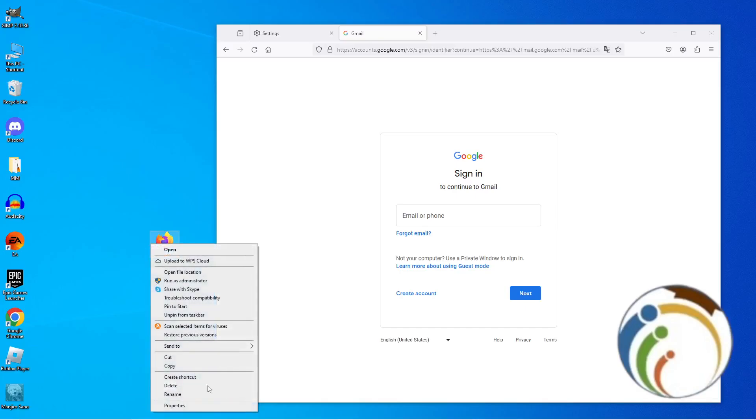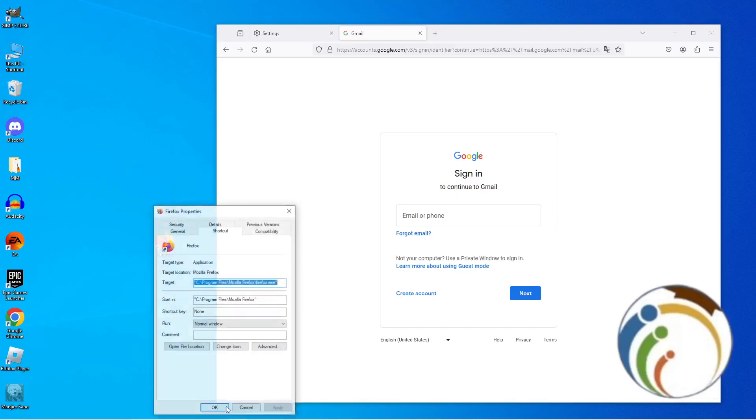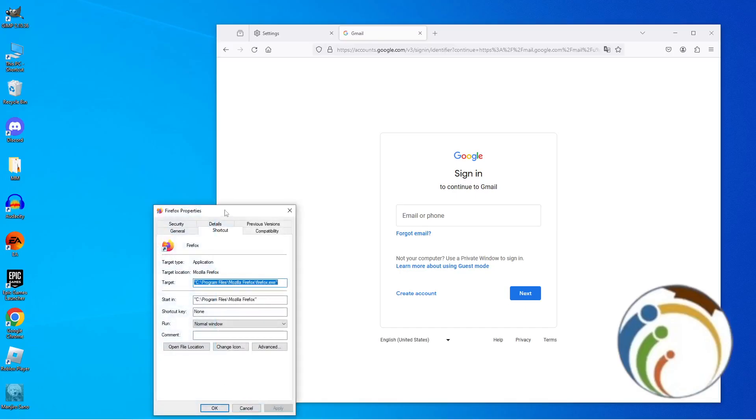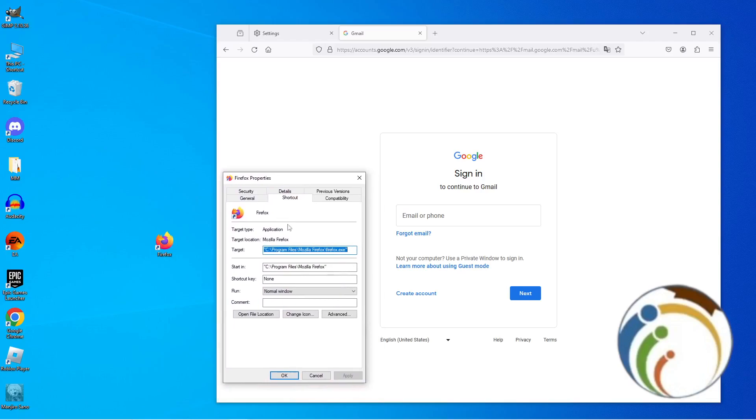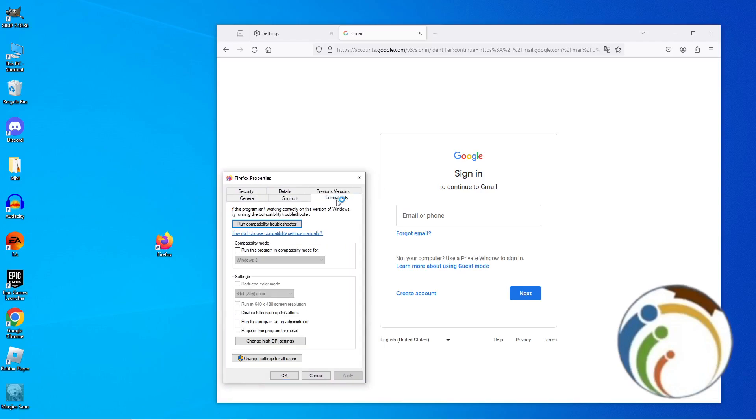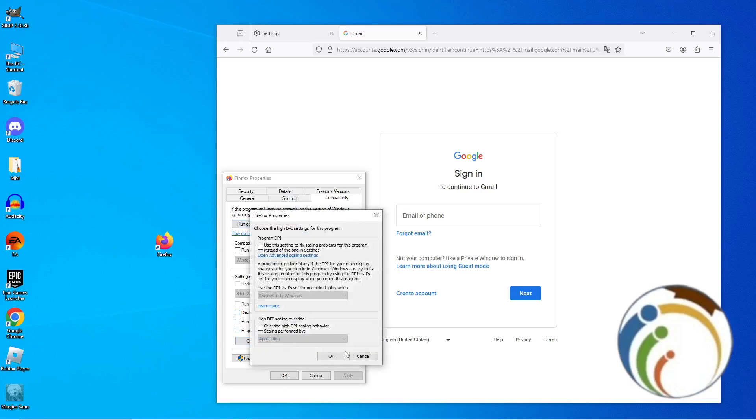And if it didn't work with you, you can start to try a second method. Go to Properties and start to choose Compatibility, change high DPI.